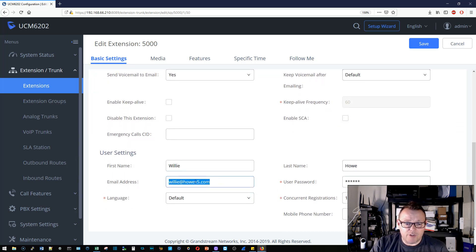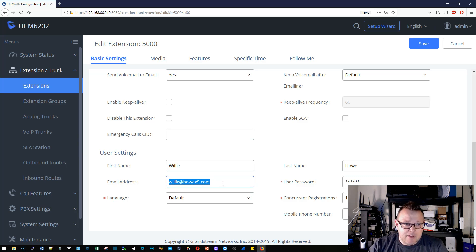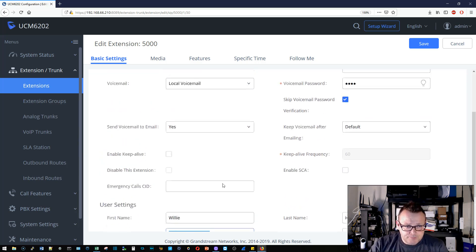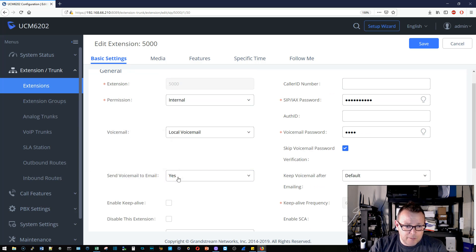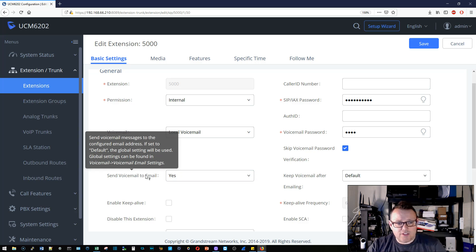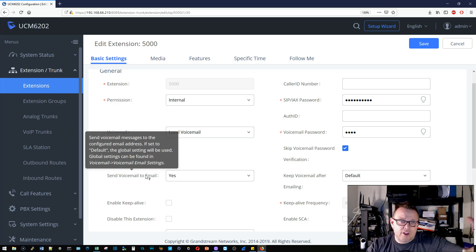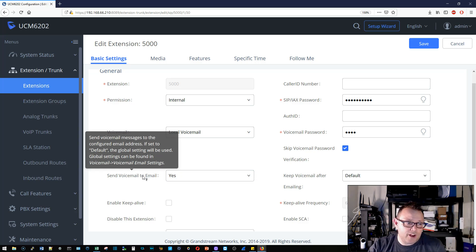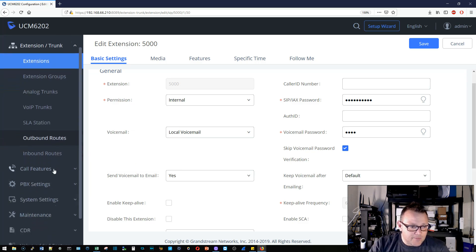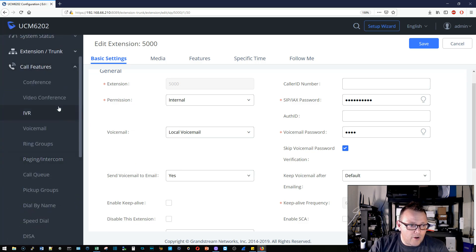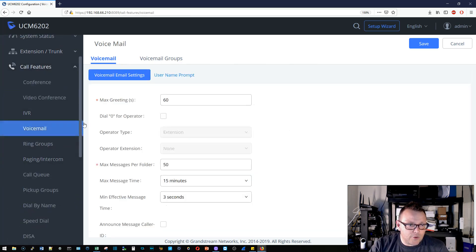You can see I've got my Willie at HowX5 email there. Then what you want to do is where it says 'send voicemail to email,' you want to say yes. You can see there that there are some other global settings under the voicemail setup, and we'll take a look at that here in just a second.